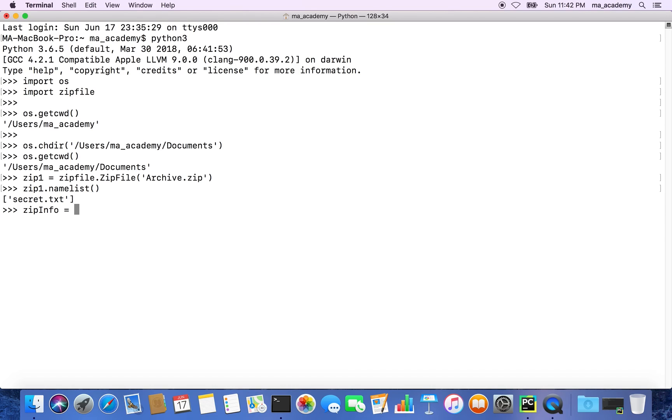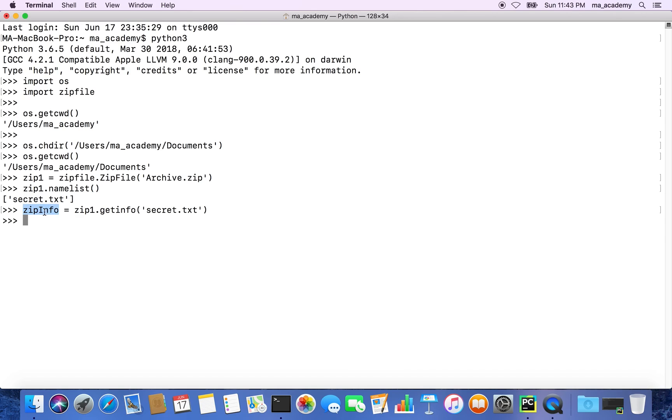Then we can type in zip1, which is the variable that holds this zip file, and then we can type in .getinfo() and the name, which is secret.txt.